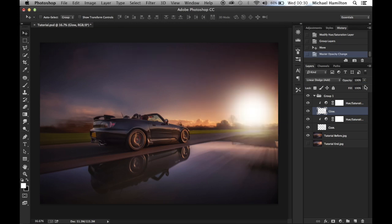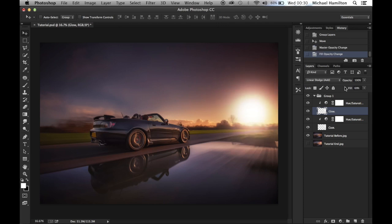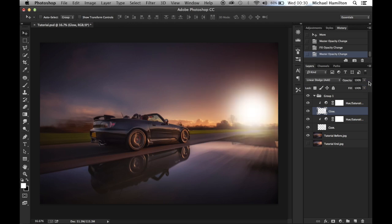The fill option is also useful here — because we're on Linear Dodge, reducing the fill takes the flare away from the shadows first, which makes it look a bit more realistic than removing the whole flare with the opacity slider.